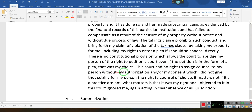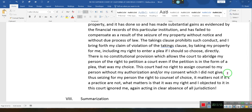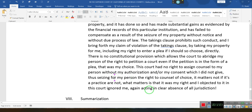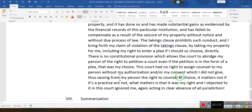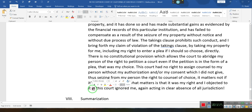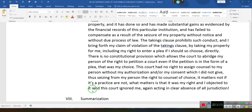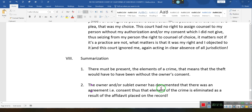This court had no right to assign counsel to my person without my authorization and/or my consent, which I did not give. You have the right to an attorney, but they must ask you if you want an attorney — they can't just assign an attorney to you. Thus, it seized from my person the right to counsel of choice. It matters not if it is a practice or not — what matters is that it was my right, and I objected to it, and this court ignored me. Acting in clear absence of all jurisdiction.